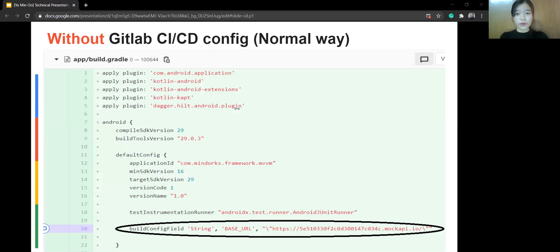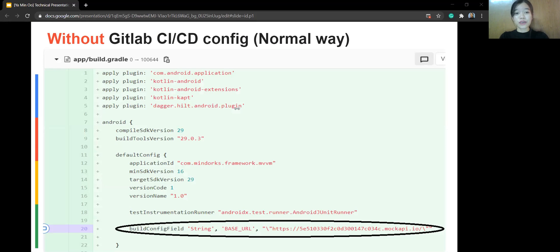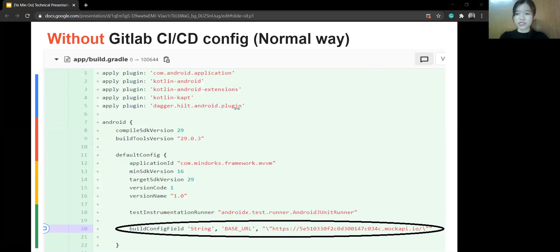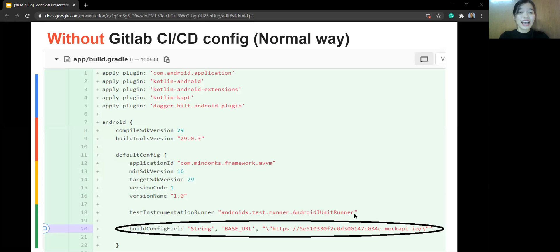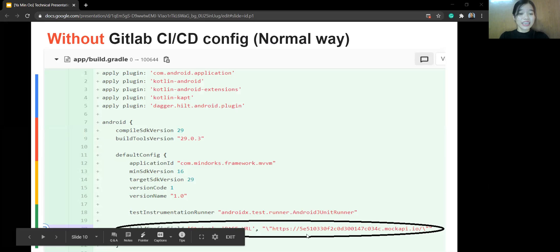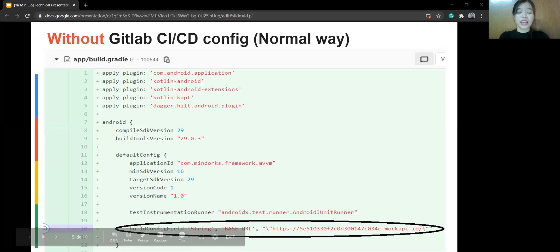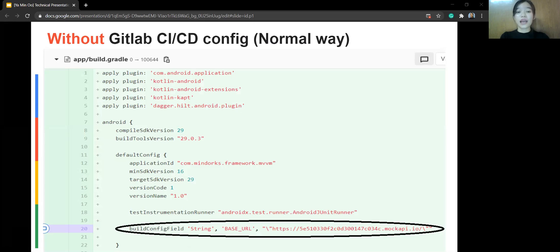This is the normal way that we typically define base URL in build.gradle at module file in our Android project, right? The reason why I have created this project is two reasons. First, I want to change dynamically with any custom link. As you can see, the base URL statement. And second, I want to generate the custom APK file with a custom name, and it will automatically change by using GitLab CI/CD service for these two purposes.